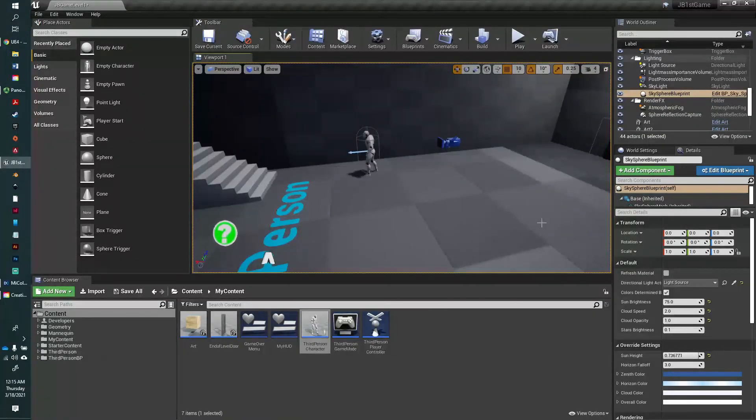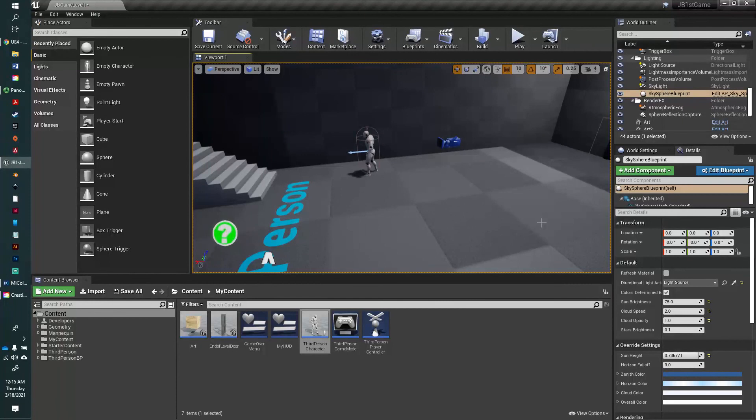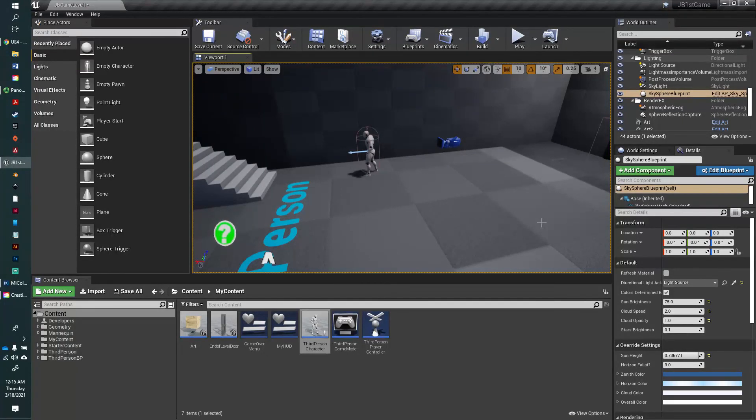Next time we will do a win screen, and then we'll be ready to publish our game and make it play on whatever system we choose. Thanks for joining me, and I'll see you then.